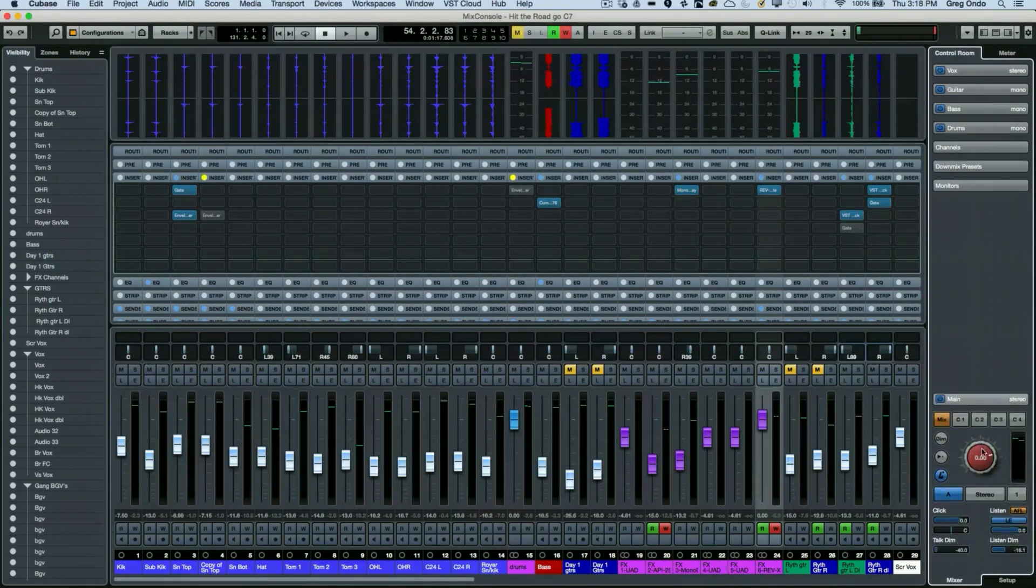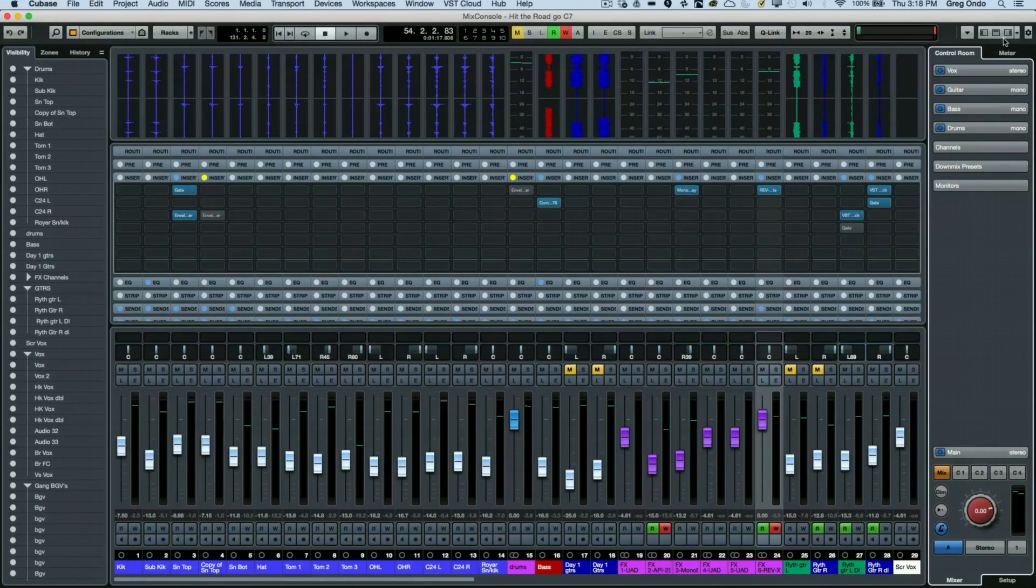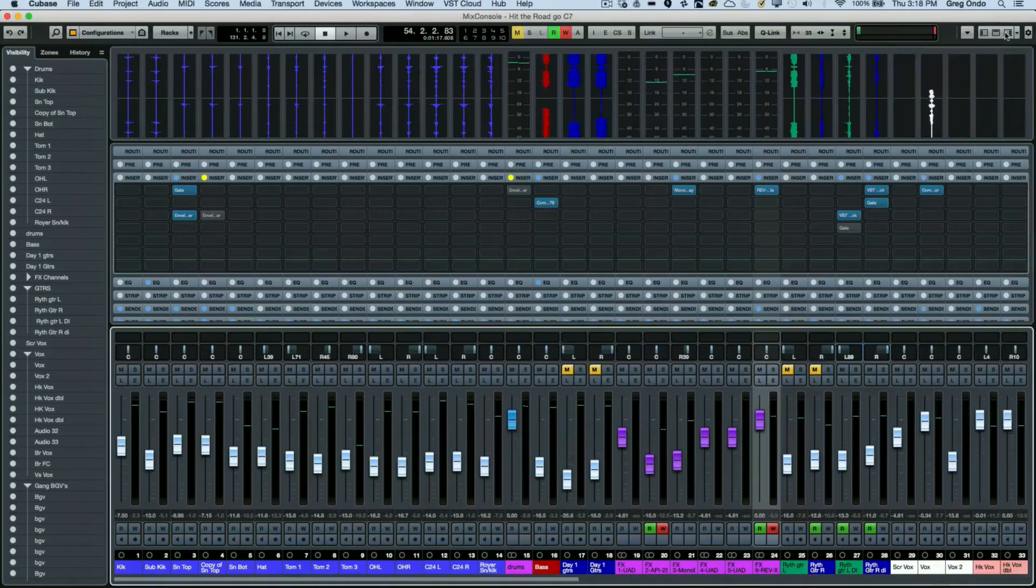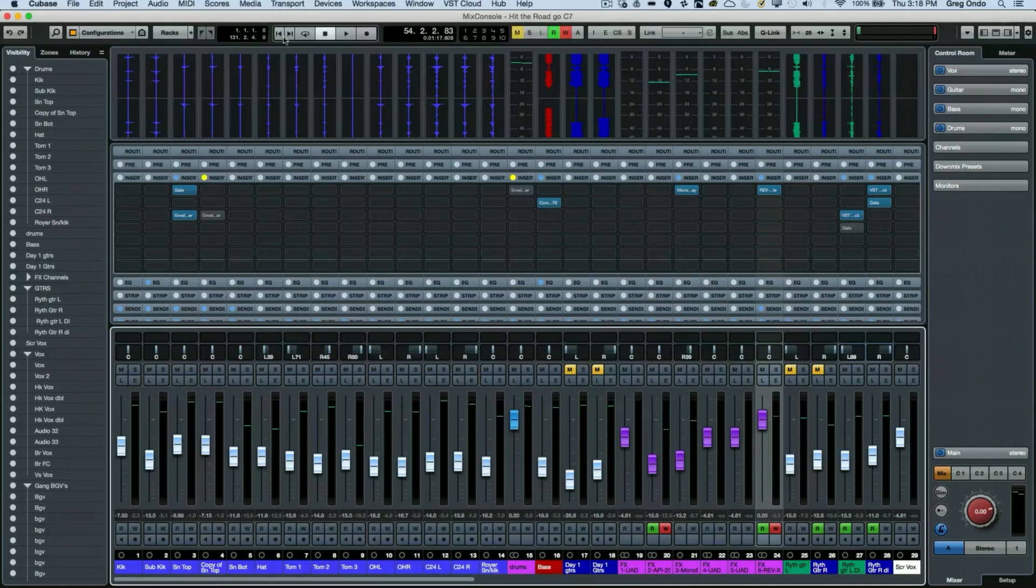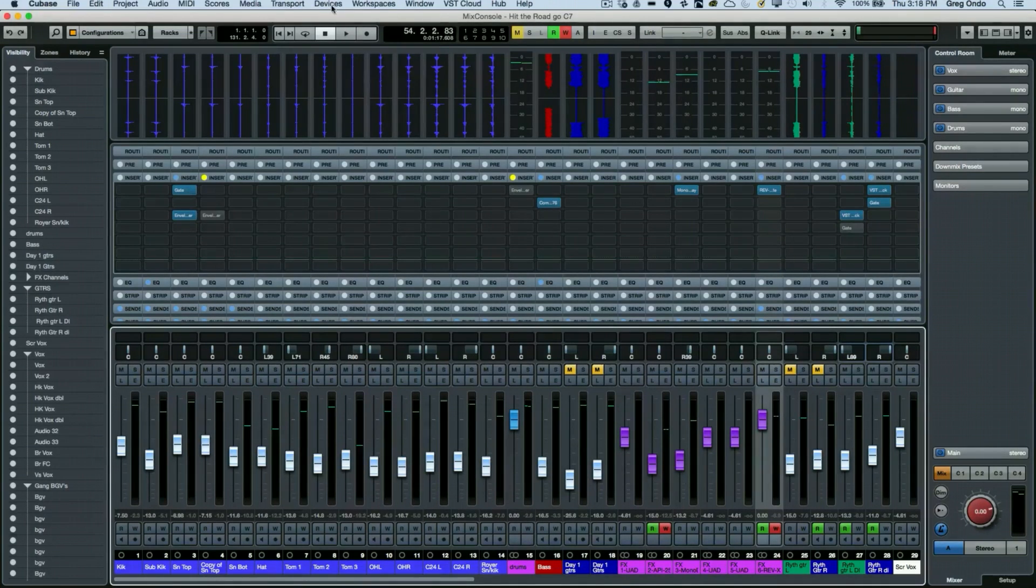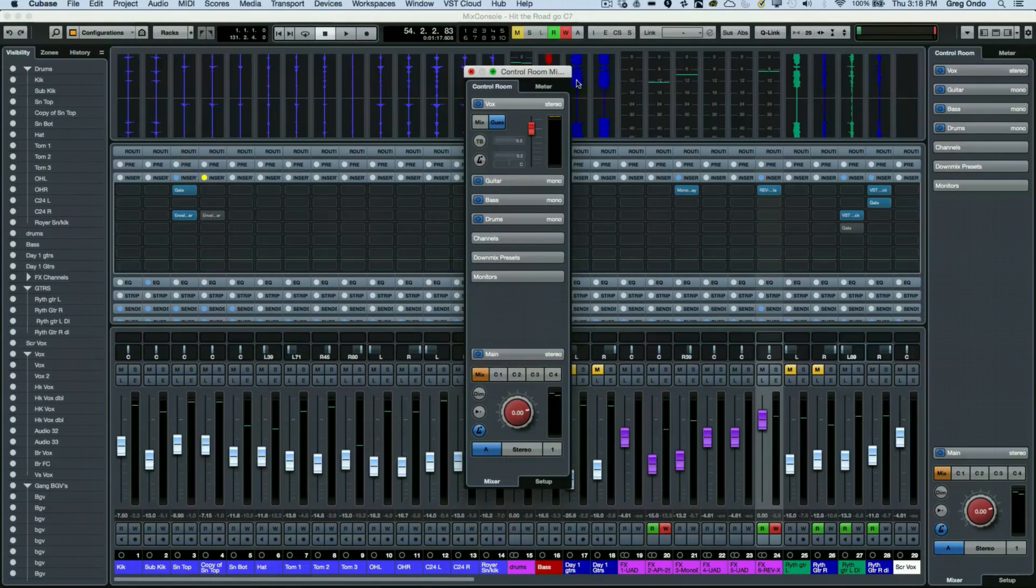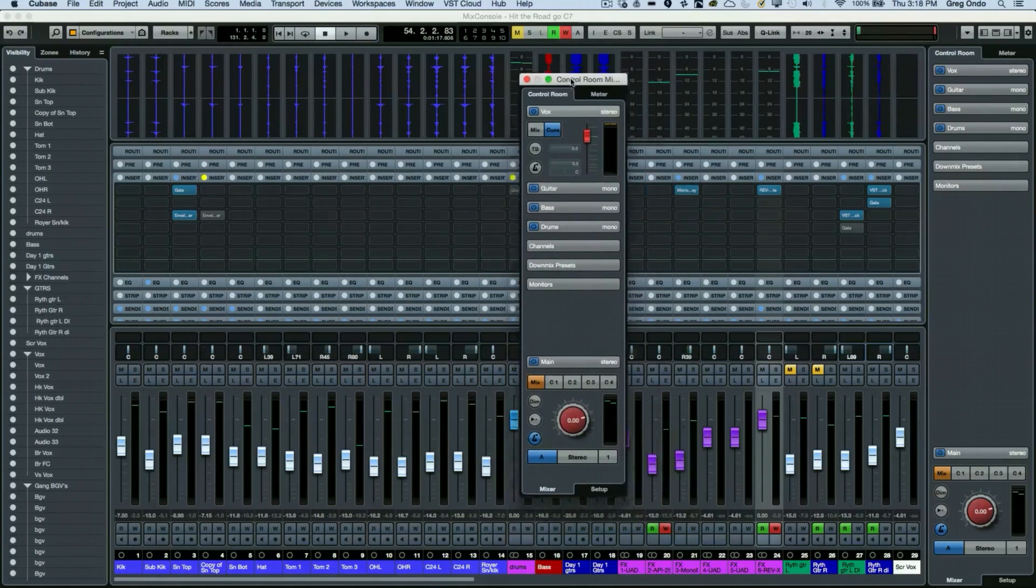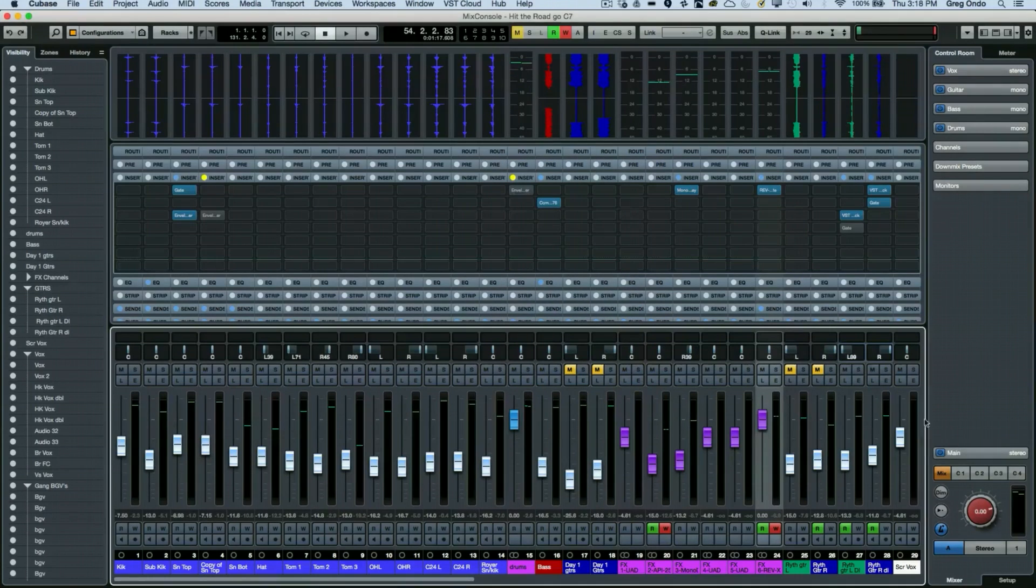If you don't see the control room active here, you can turn it on by activating the right portion of the mix console, or the control room can be a separate floating window from your device menu. You can simply have that so it's a different representation of the same exact thing.